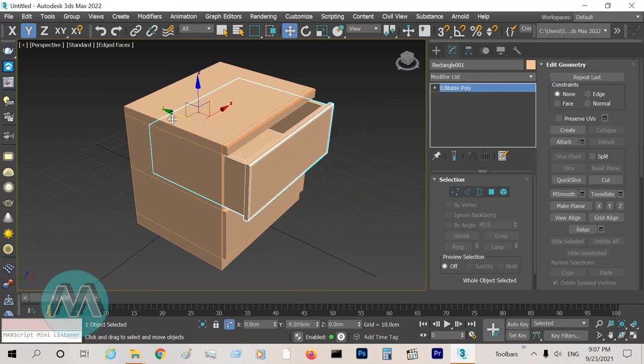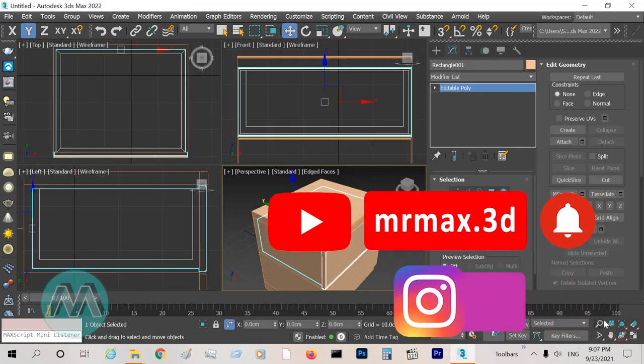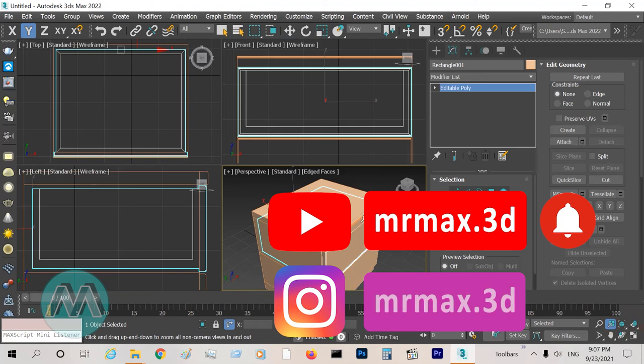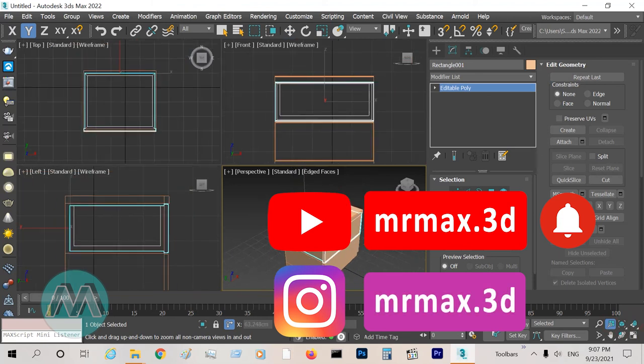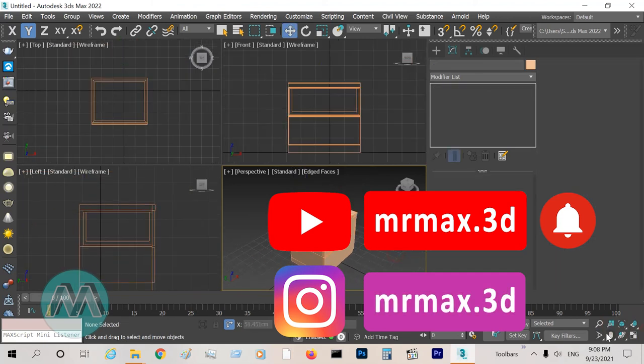If you like it, subscribe to our channel on YouTube and follow our page on Instagram. Thanks a lot, see you in the next lesson.